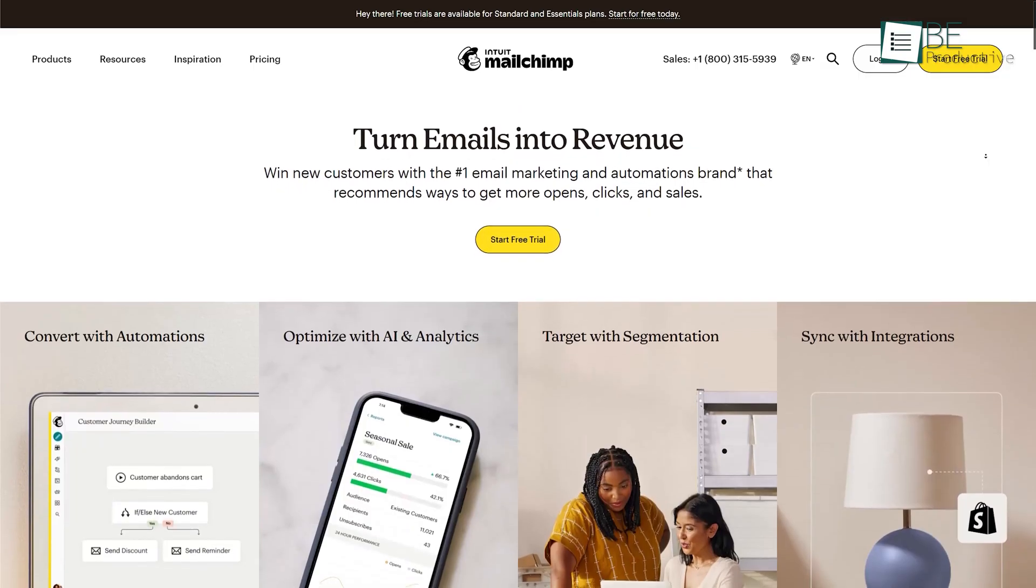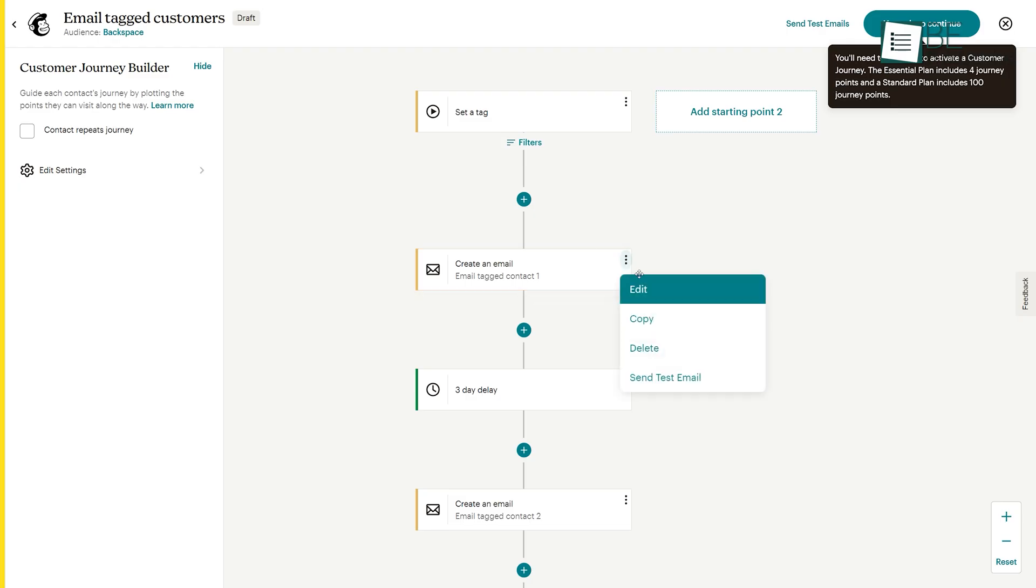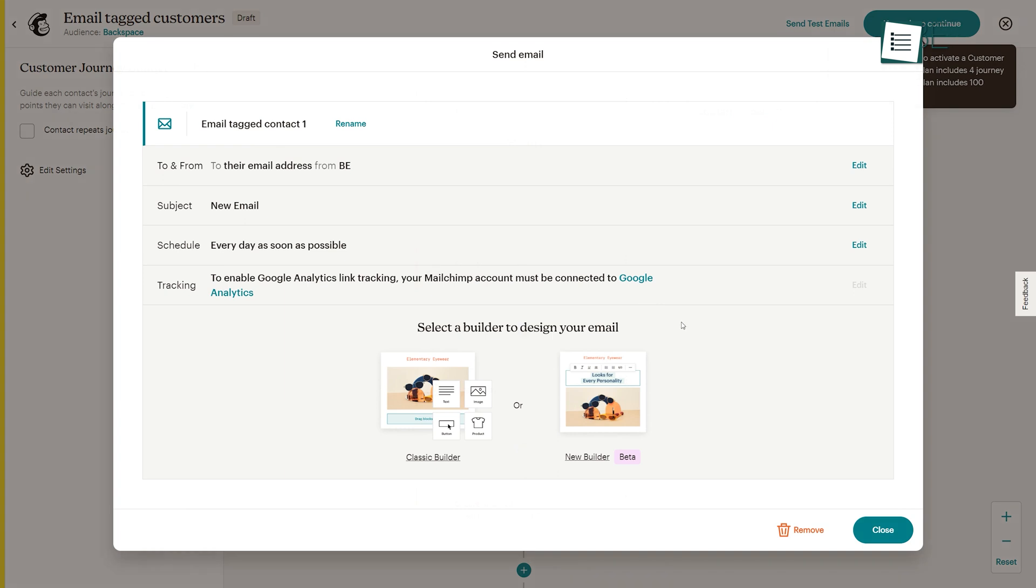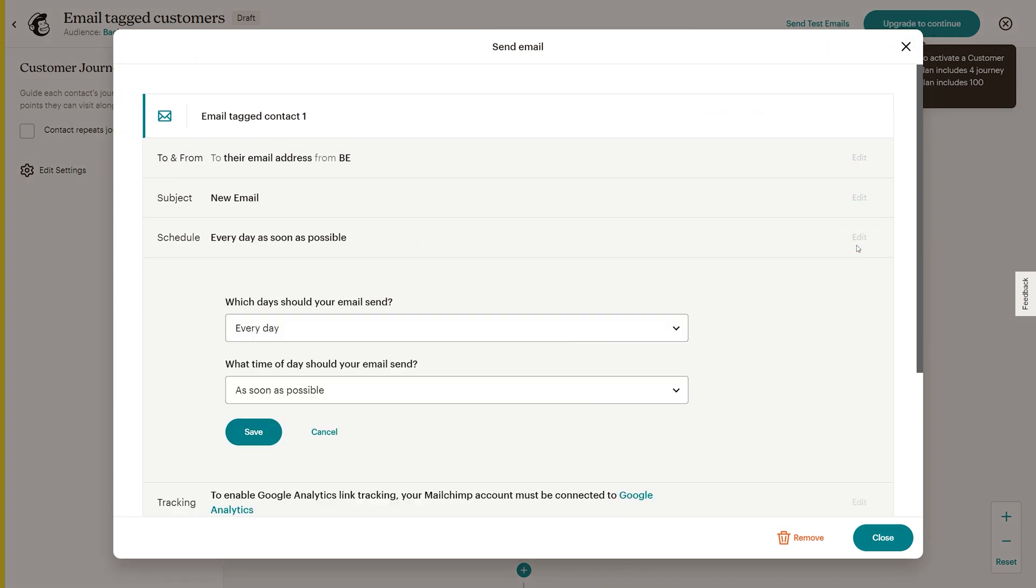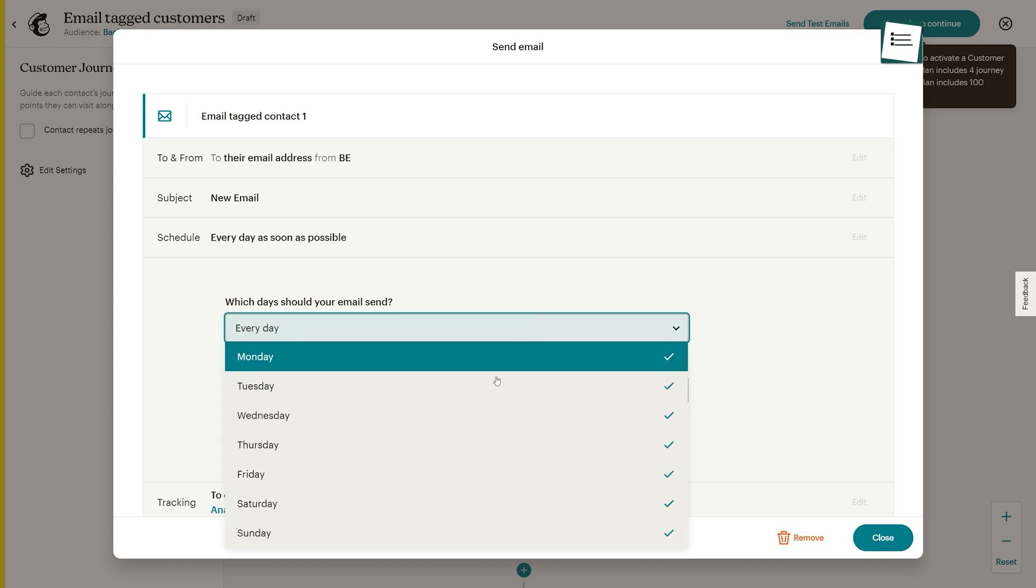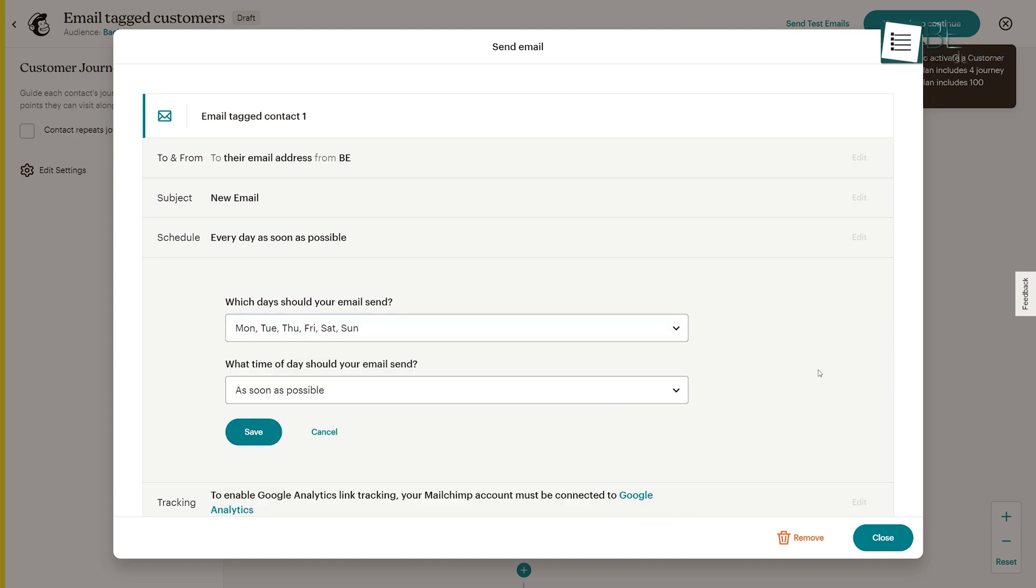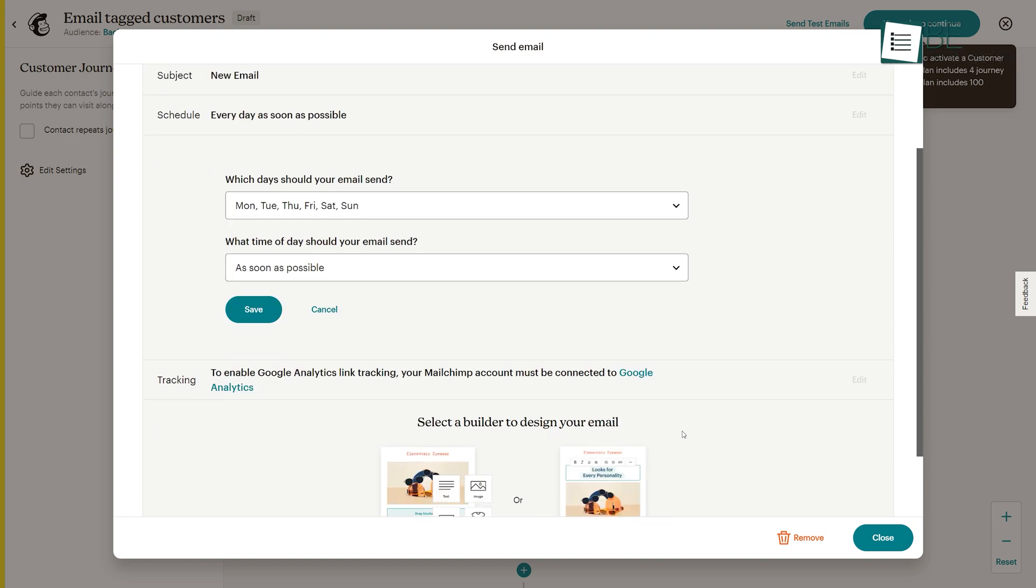Last on our list is MailChimp, a versatile email marketing tool that allows businesses of all sizes to streamline their email marketing efforts. This popular email marketing automation platform offers a range of features, including targeted and transactional emails that are sent in response to specific events, dates, or activities.